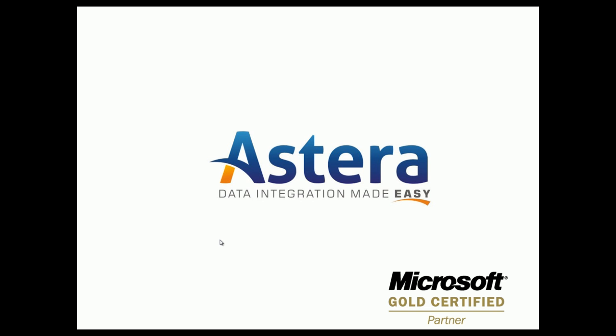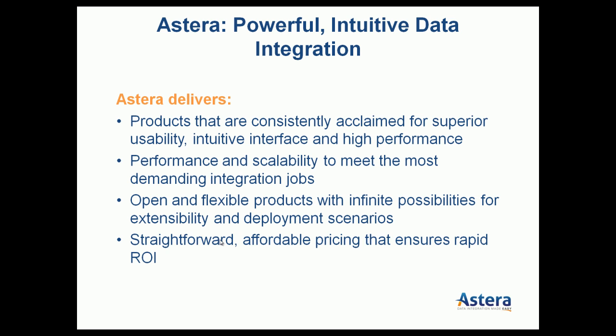Welcome to the demonstration of CenterPrize Data Integrator by Asteria Software. Asteria Software is a Microsoft Gold Certified Partner. Asteria builds data integration products.